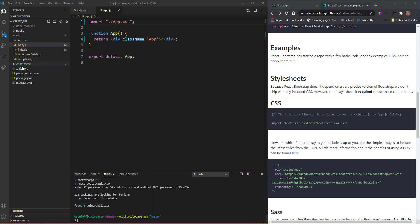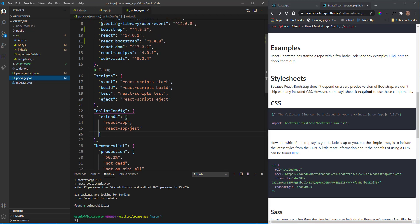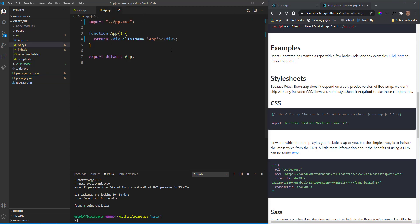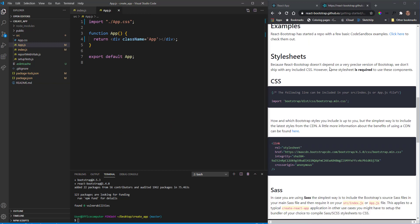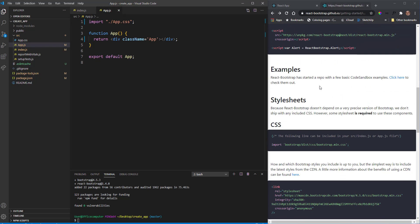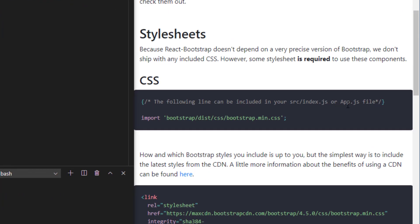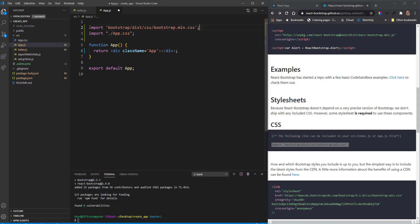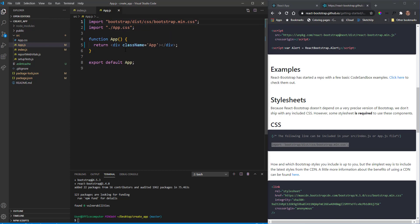Once that's installed, if we go to our package.json file we can see react-bootstrap in our dependencies. The documentation says we need to import it in our app.js file, so I'll copy that line of code and paste it in — import bootstrap — then save that.